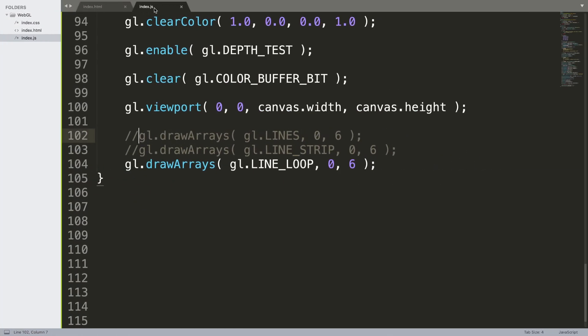So that's the difference between GL.LINES, which draws individual lines; LINE_STRIP, which joins each line together; and LINE_LOOP, which joins the end of the final line with the start of the first line.